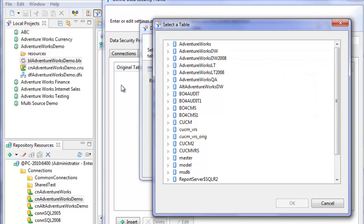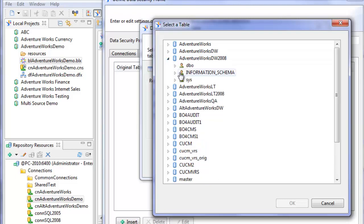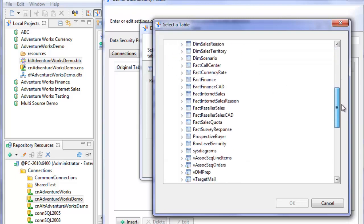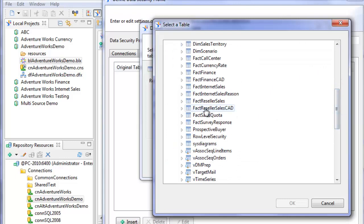I could select the table on a separate physical server on a different platform if I wanted to. In this case, the table I want is from the same database. And it is the reseller sales CAD. Click OK.